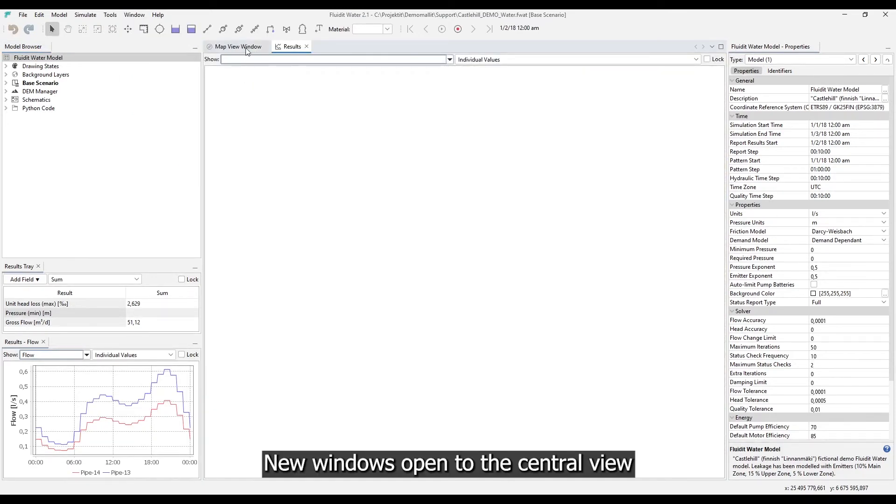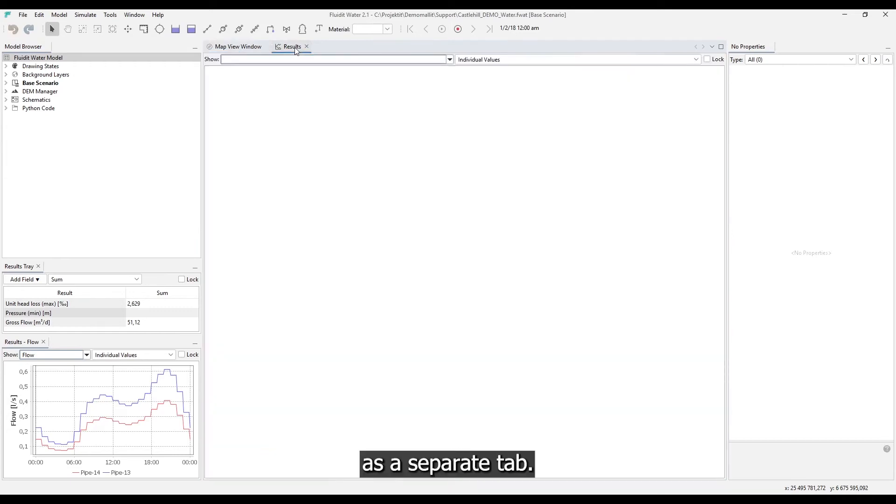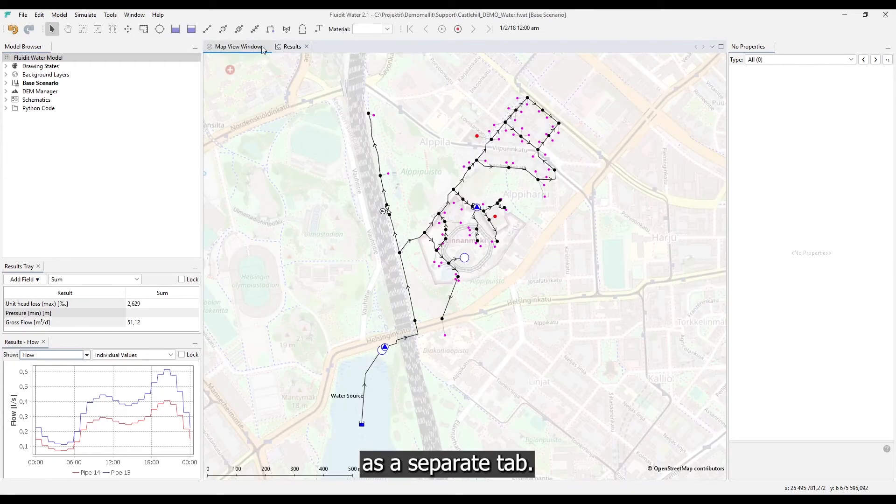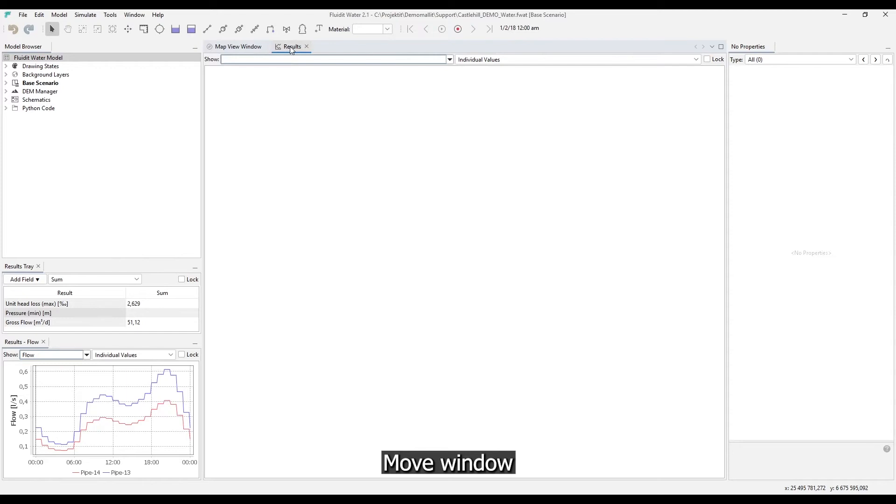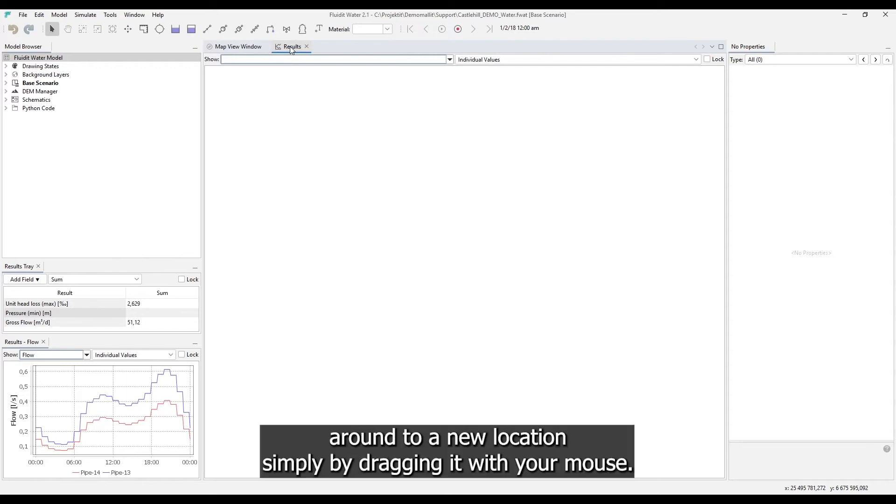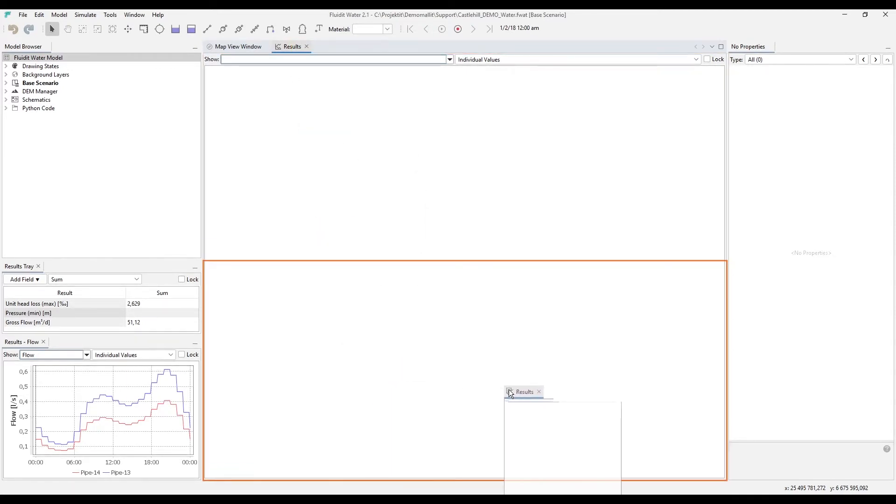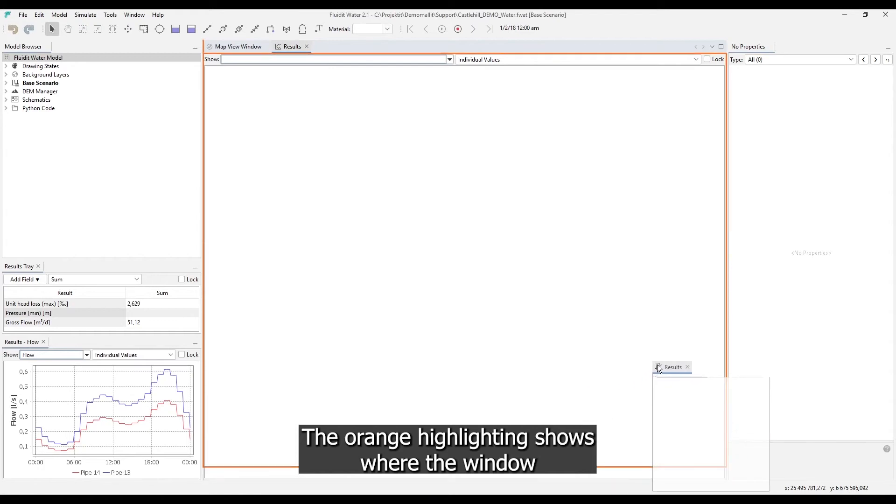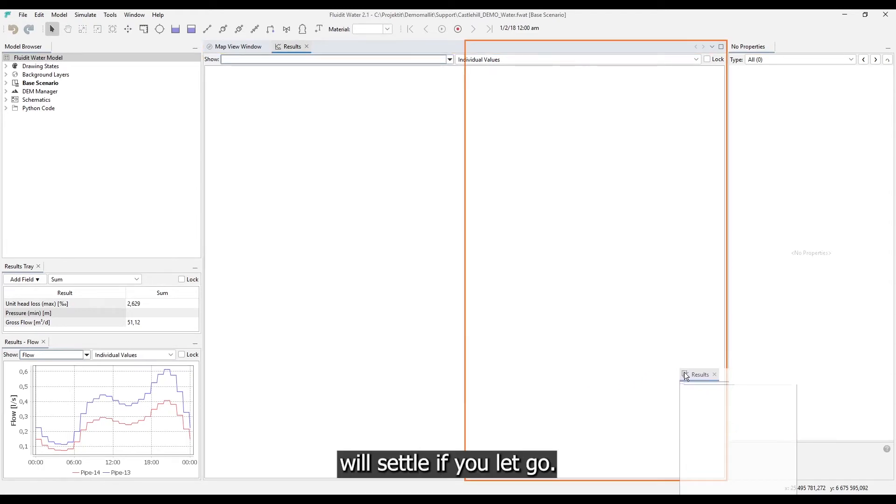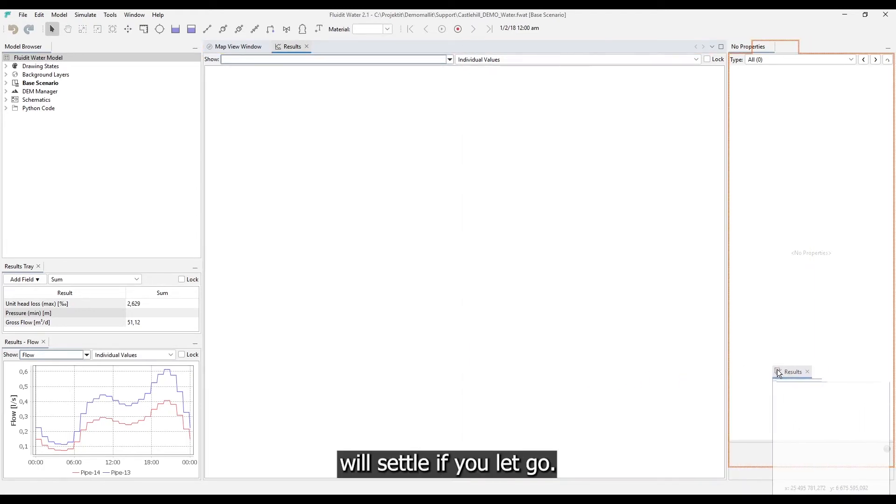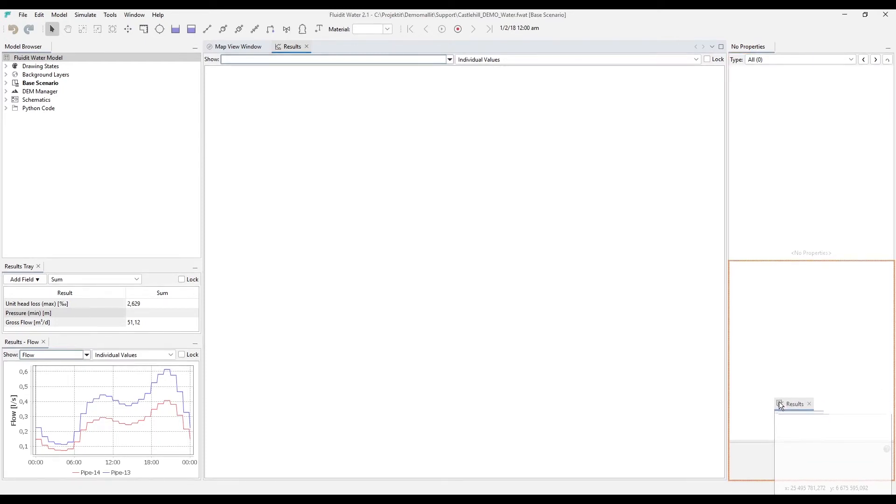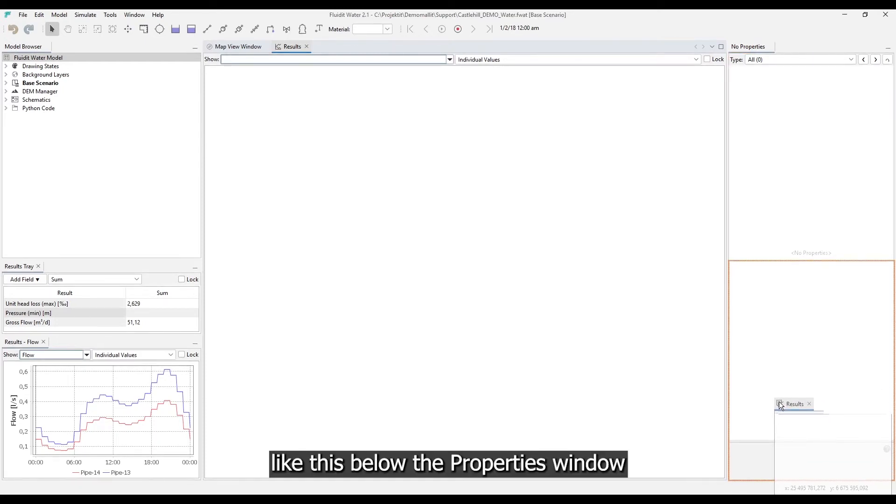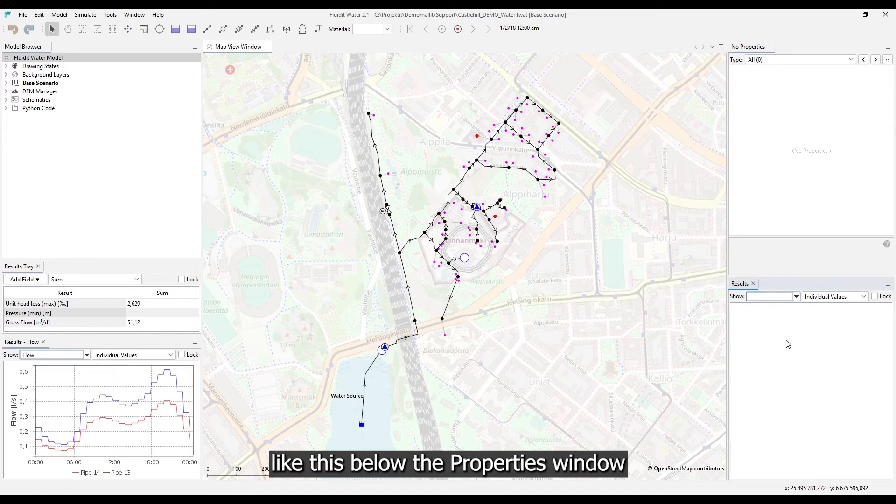New windows open to the central view as a separate tab. New windows open to a new location simply by dragging it with your mouse. The orange highlighting shows where the window will settle if you let go.